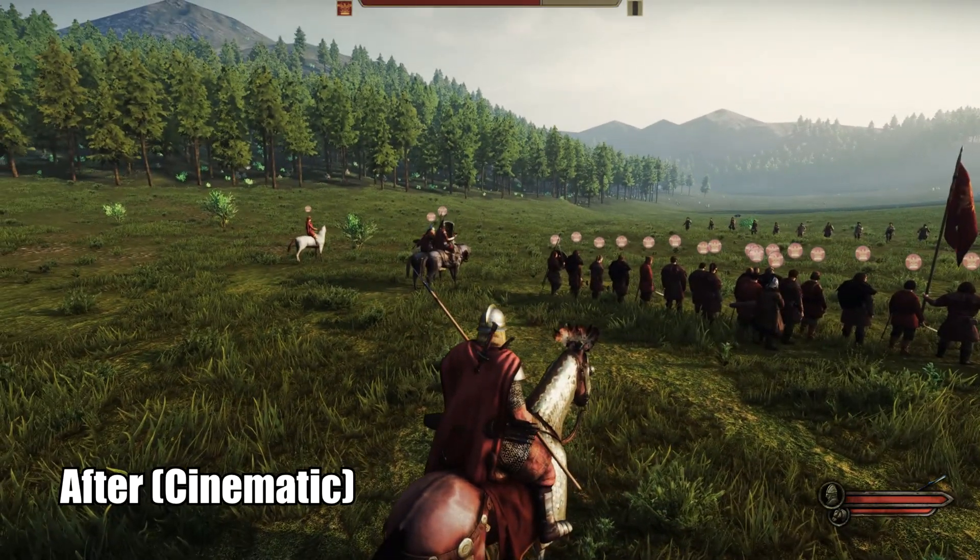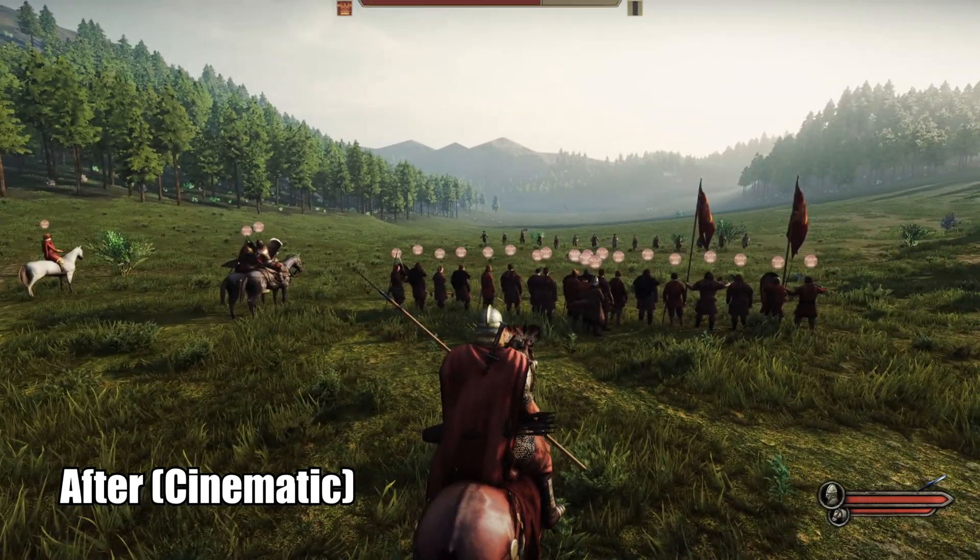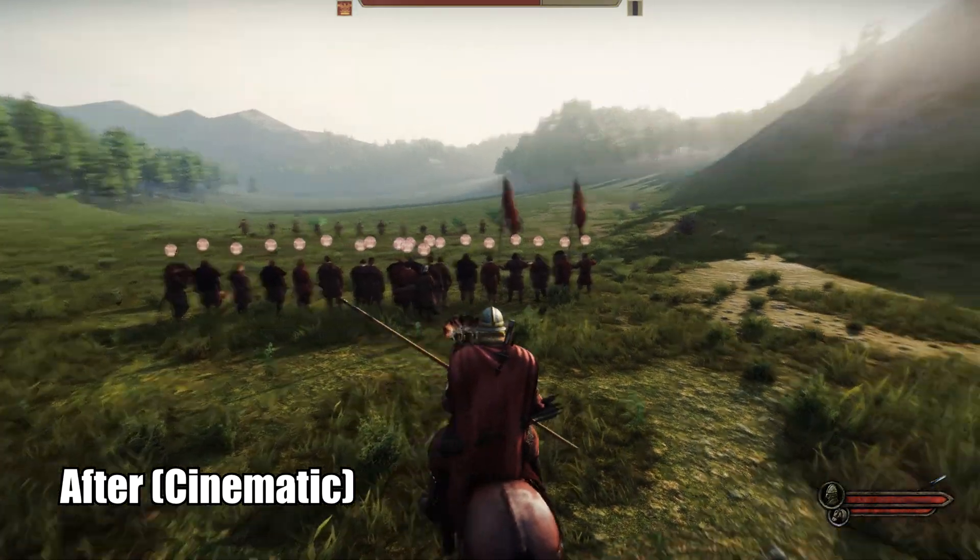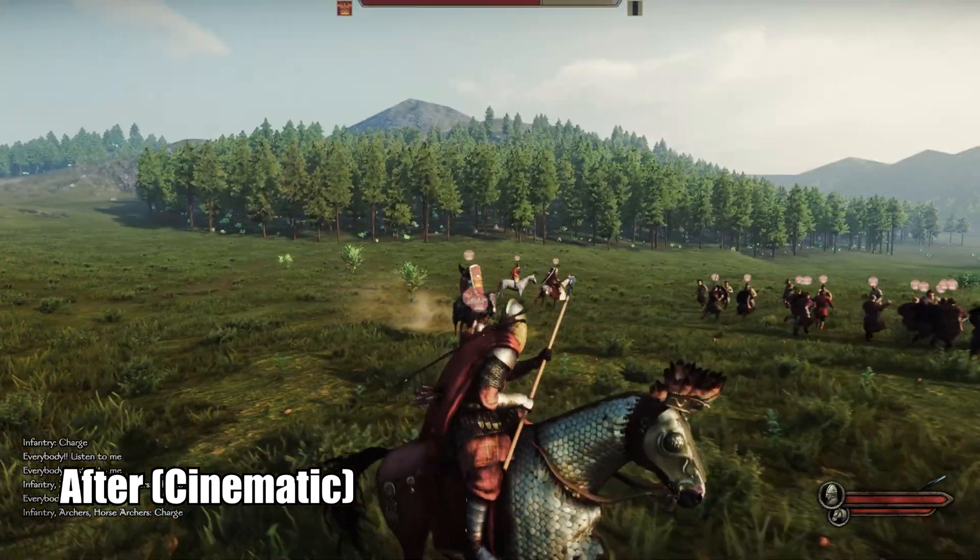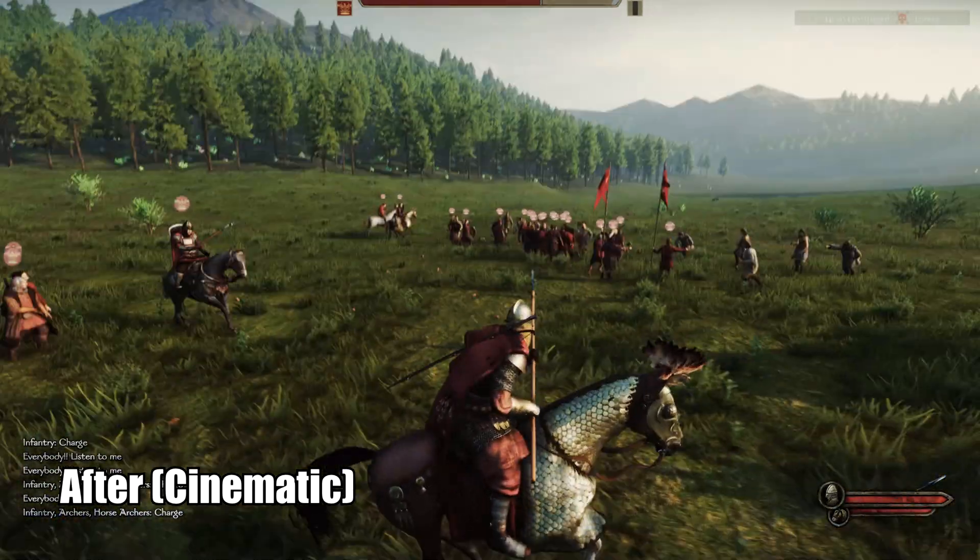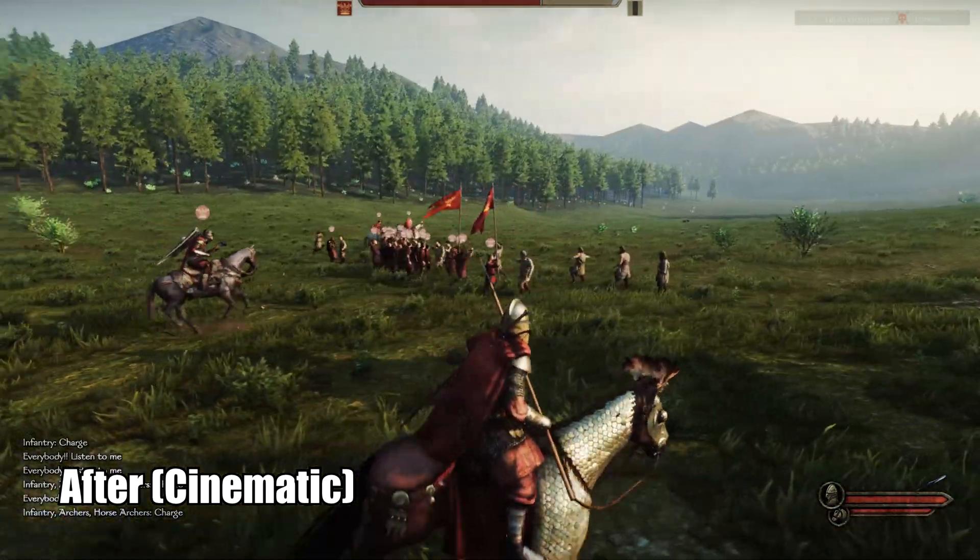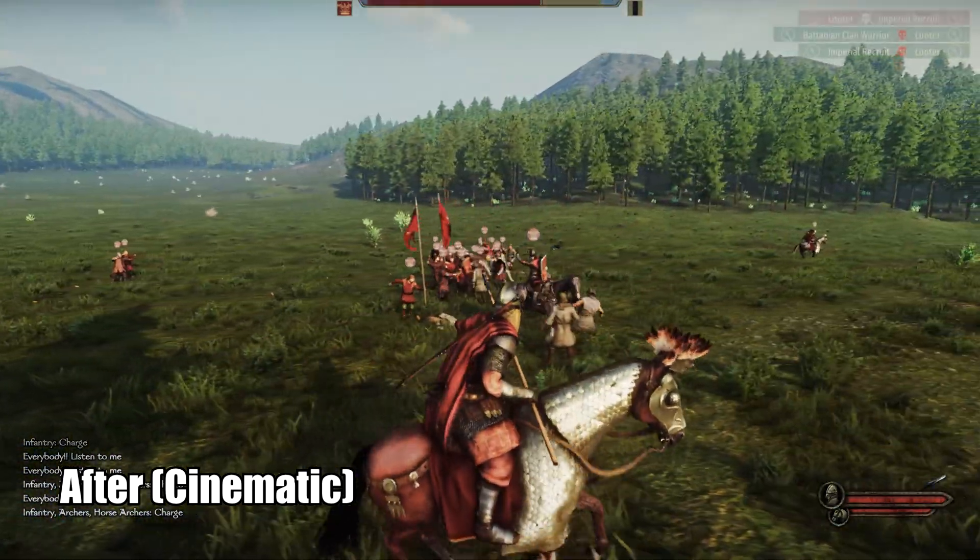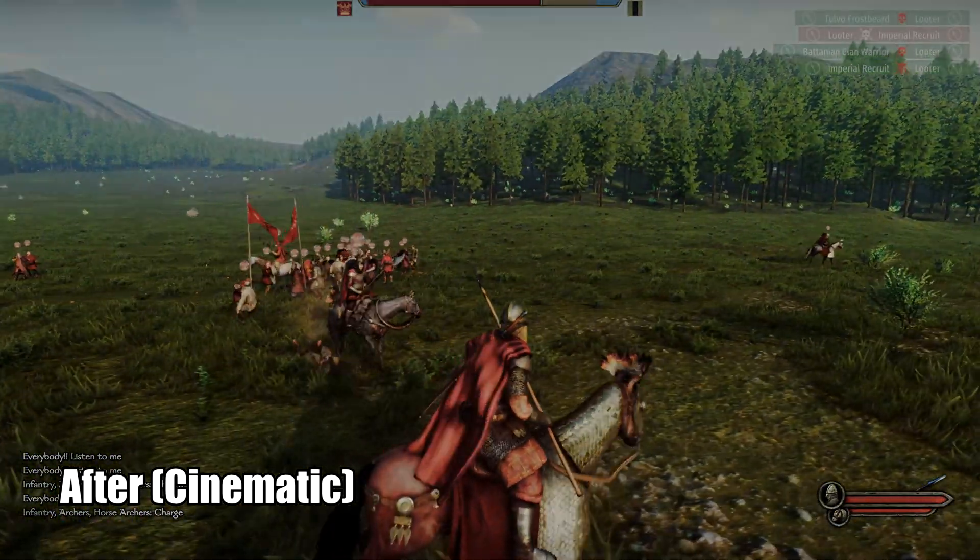And right now this is the cinematic preset. Look how good this looks. Oh my goodness. It looks like I'm in a real movie right now. Like a Hollywood movie.